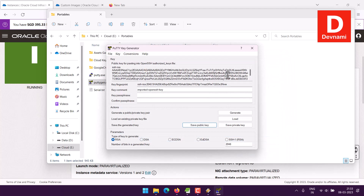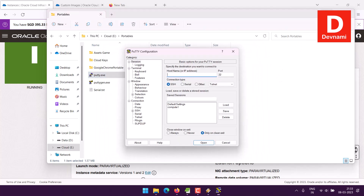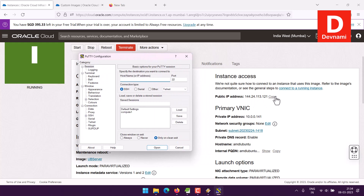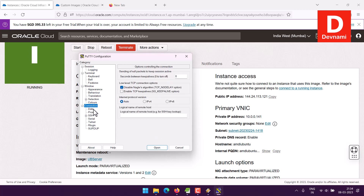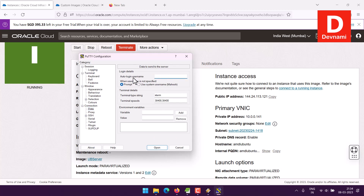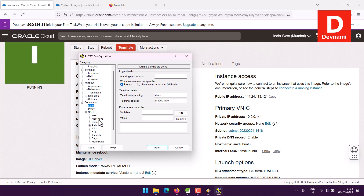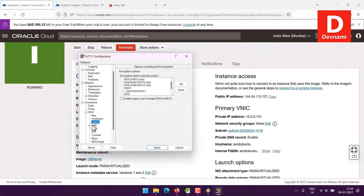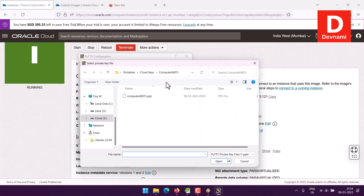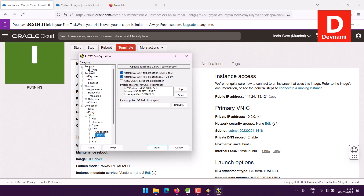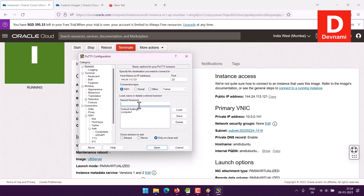Save it in PPK format — let's say server.ppk. Save it again, then close PuTTYgen and move to PuTTY. Here I'll put in the details — copy the IP address and paste it. Go to Connection > Data, and you can see the auto-login username field. I'll specify it manually as osboxes, and the password would also be osboxes. Then go to SSH > Auth where we can add the private key — Cloud Keys, server.ppk.